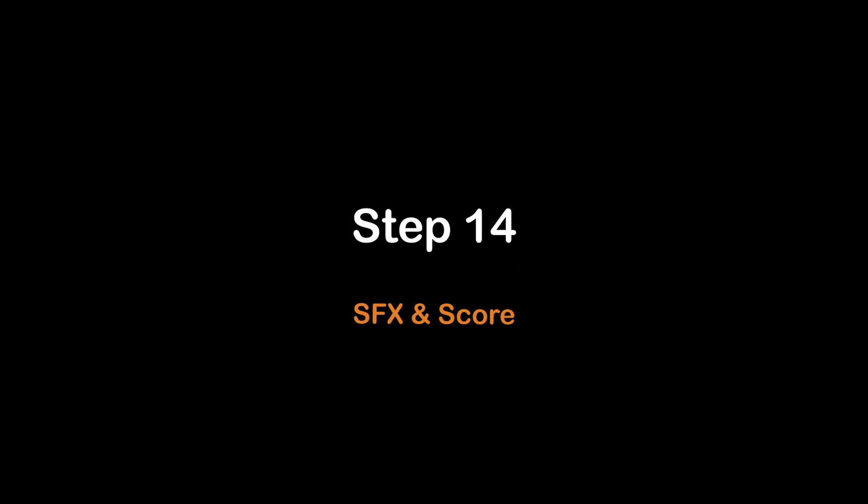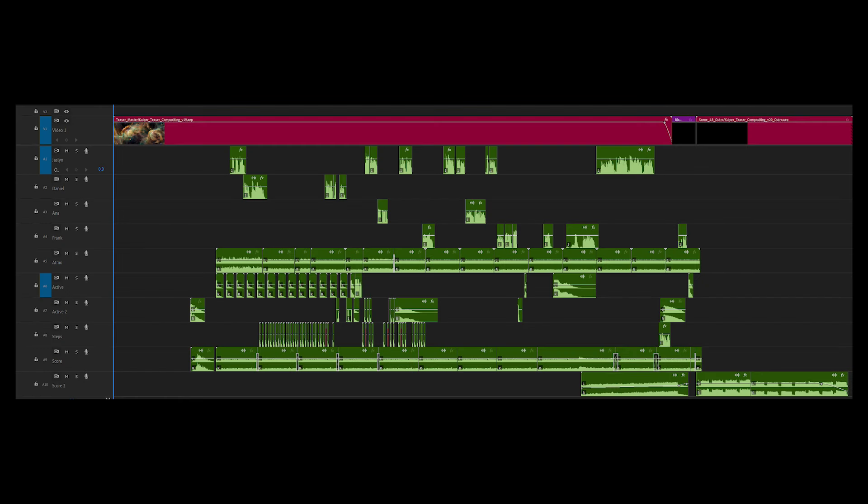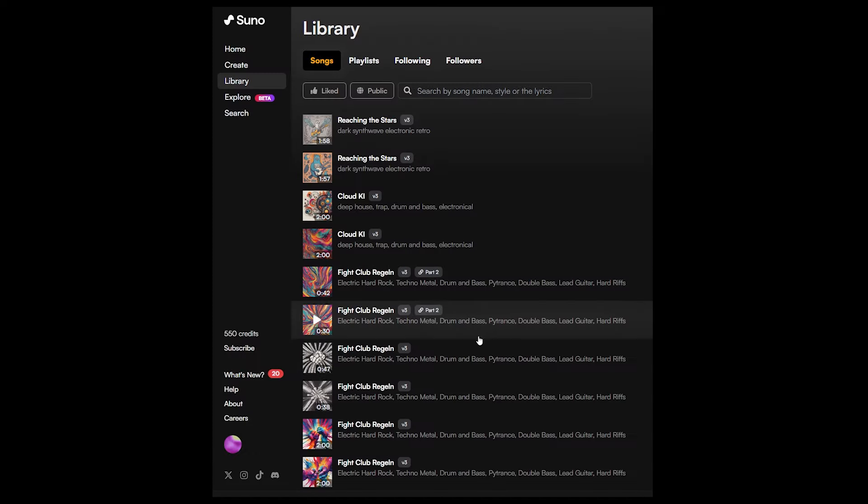For the final step, create sound, atmosphere, sound effects, and score. I created my score with Suno, but you can use any tool you prefer.